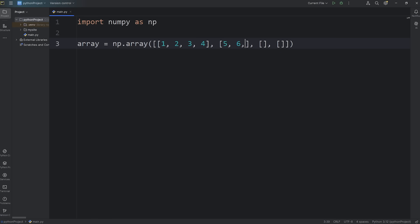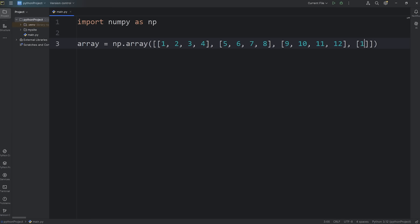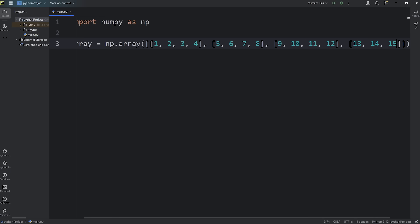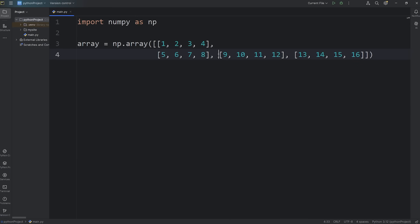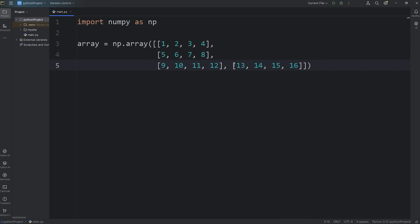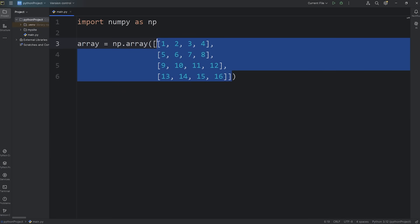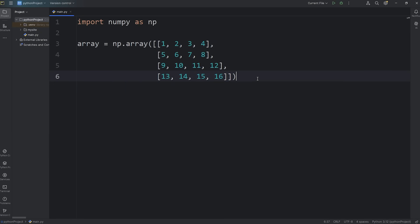1, 2, 3, 4, 5, 6, 7, 8, 9, 10, 11, 12, and 13, 14, 15, 16. Just for readability, I'll put each row on a new line. There we go — we have a matrix of data, a 2D array.